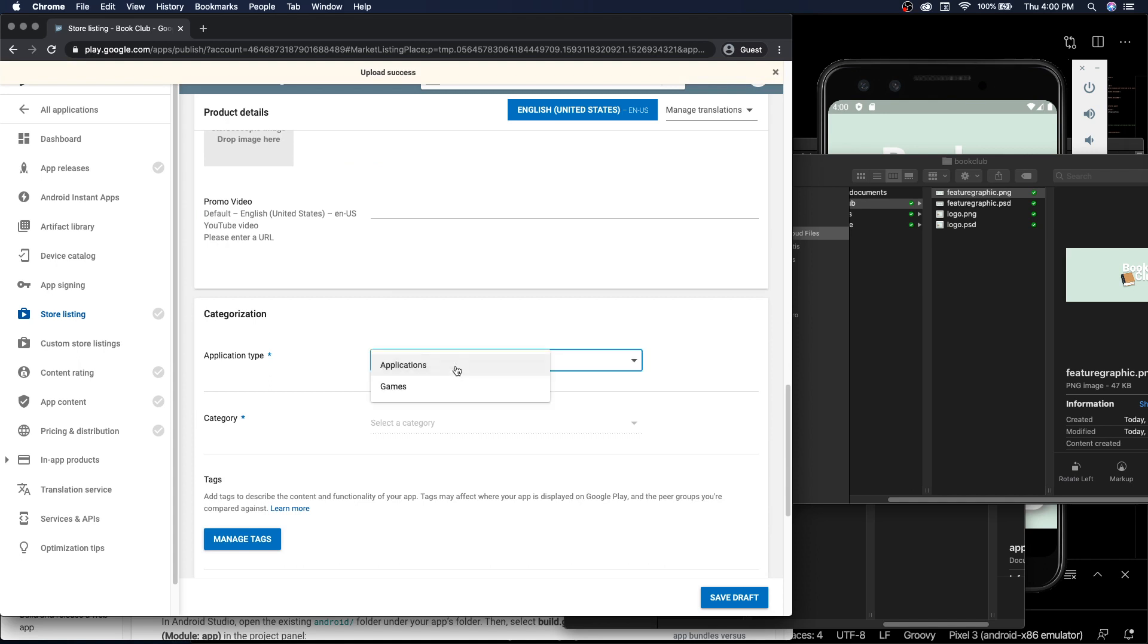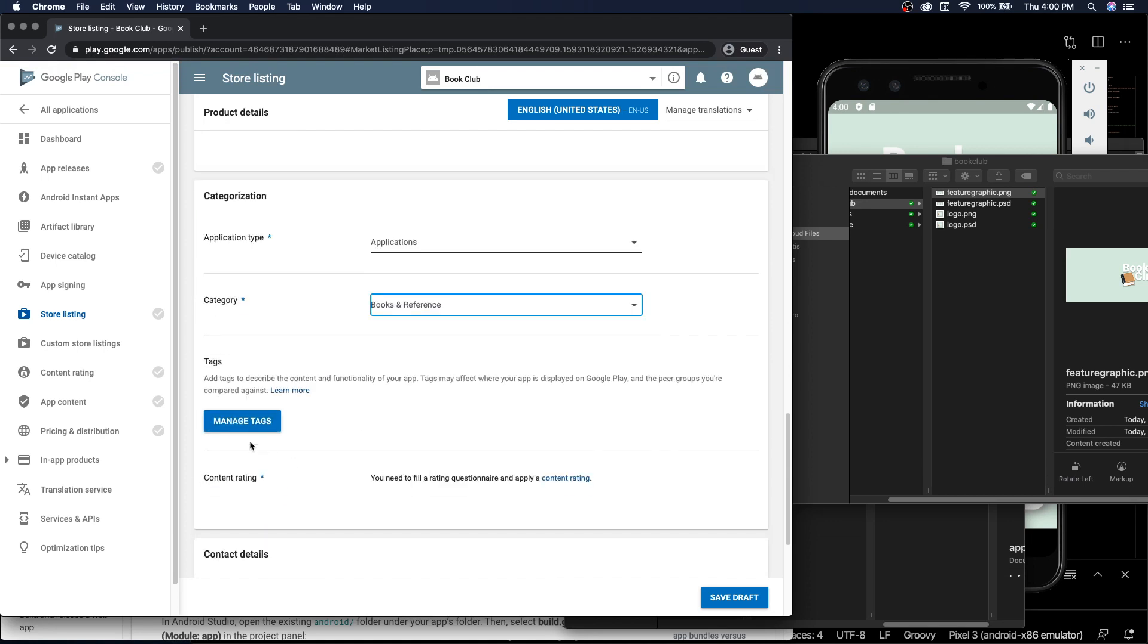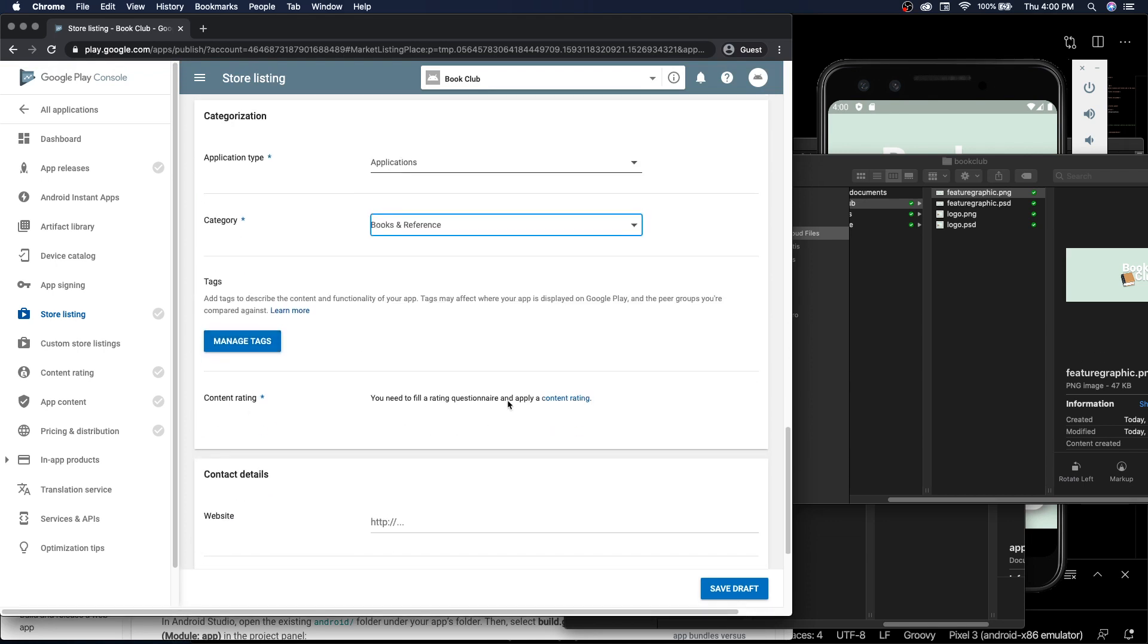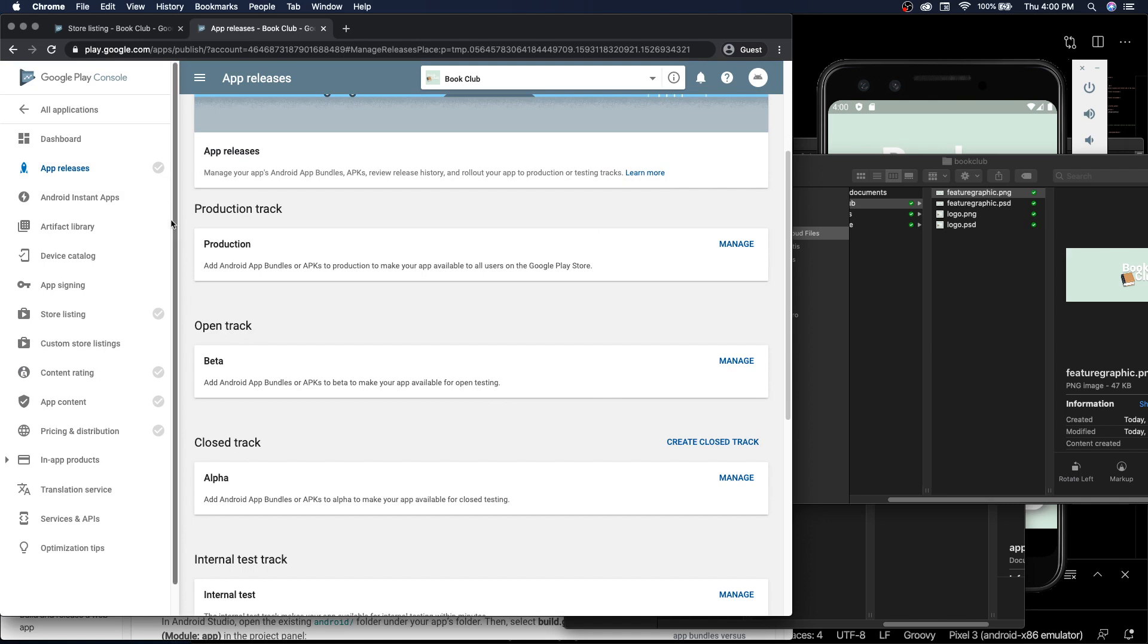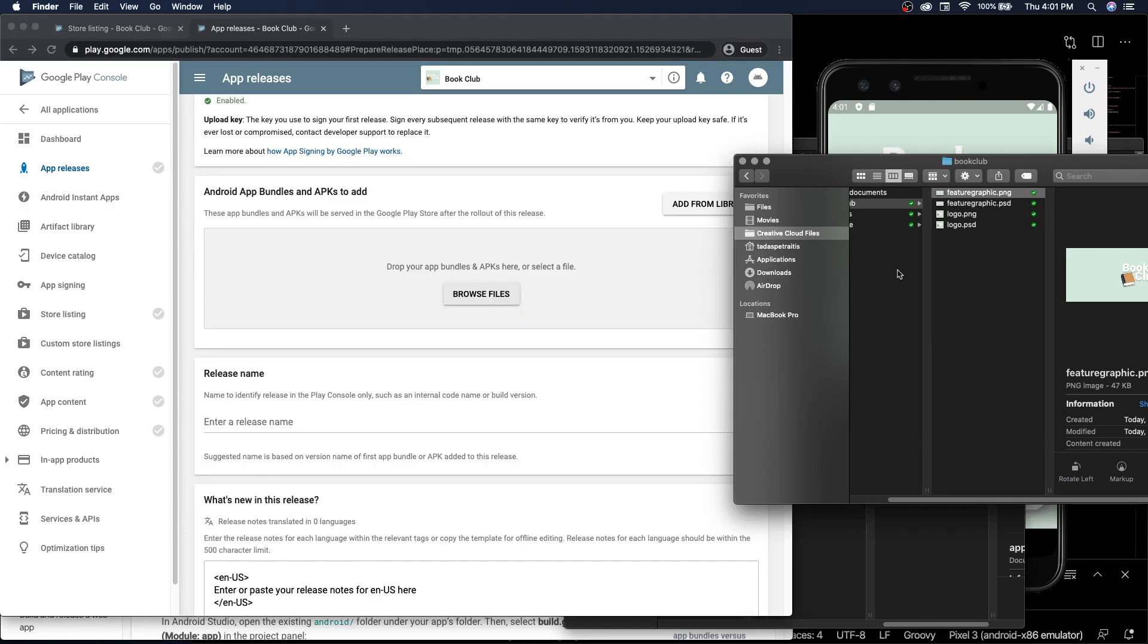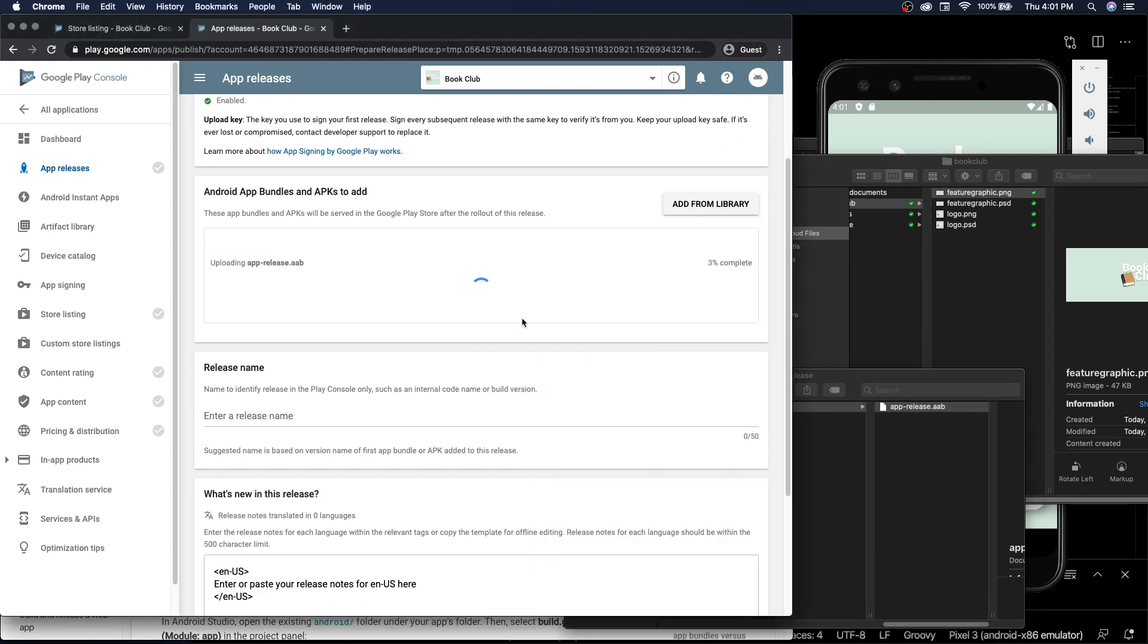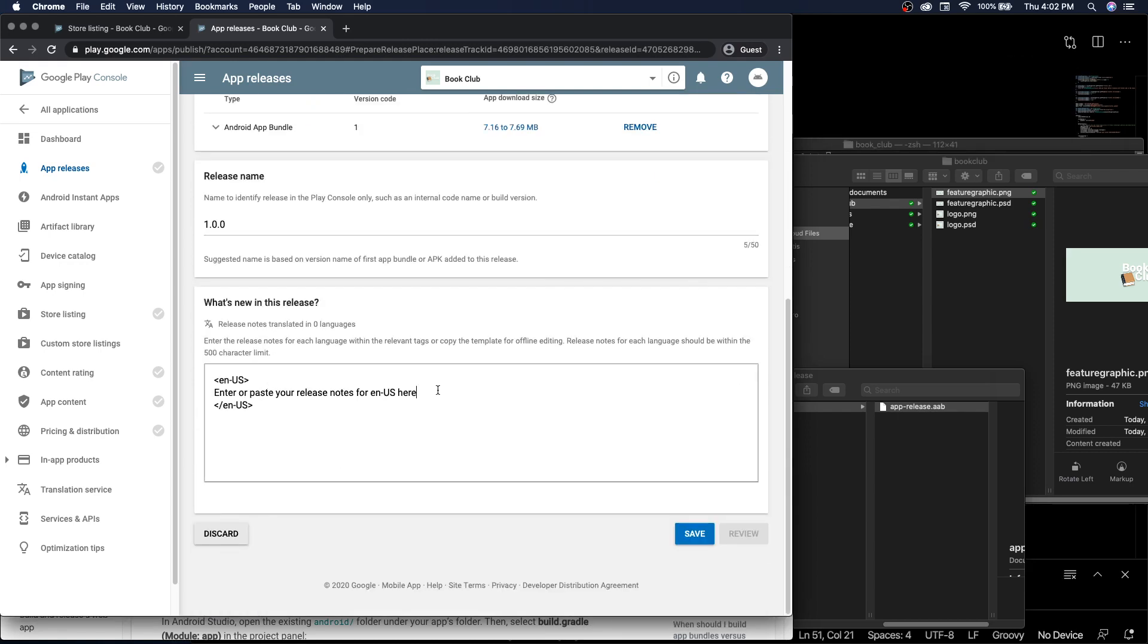All right, we're able to copy paste the feature graphic now. Success. Application type: applications. Category: books and reference. You need to fill out a content rating questionnaire. You must upload an APK before the questionnaire, so let's create a beta, create release, continue, and we can finally put our app bundle in here.